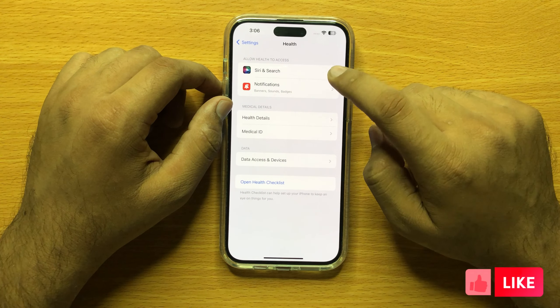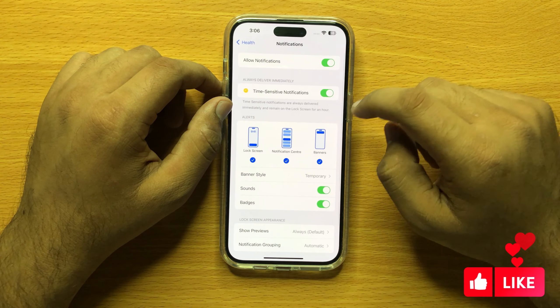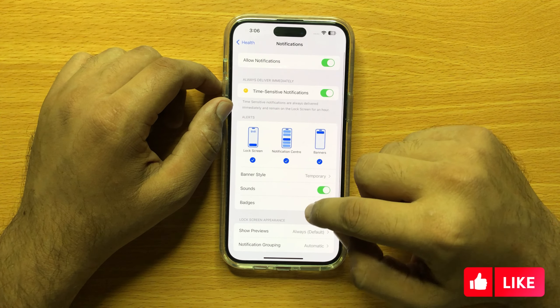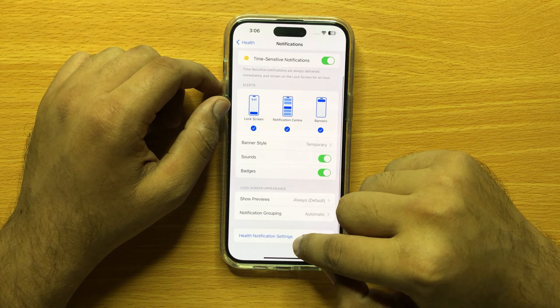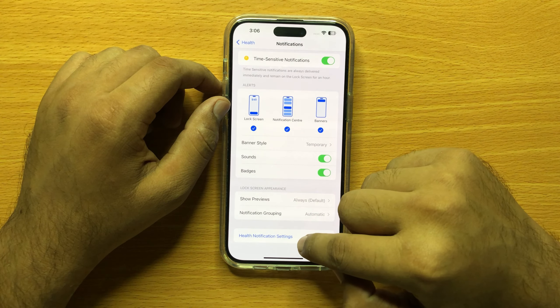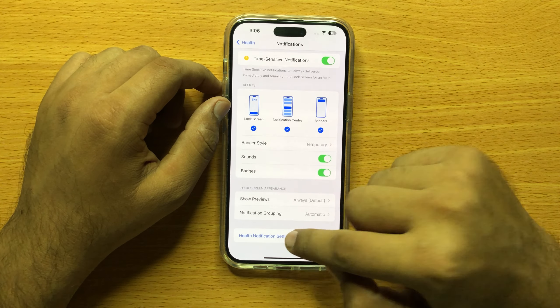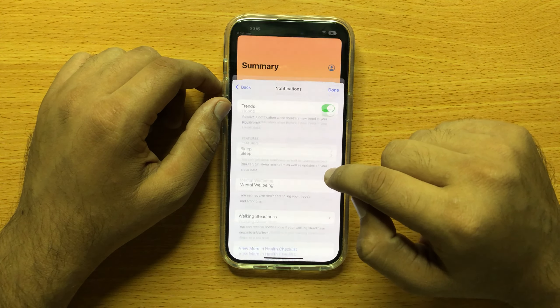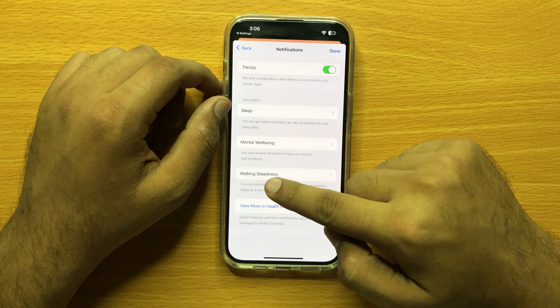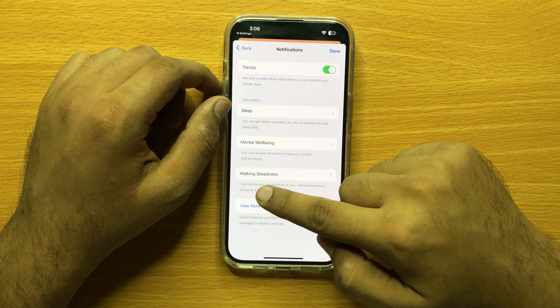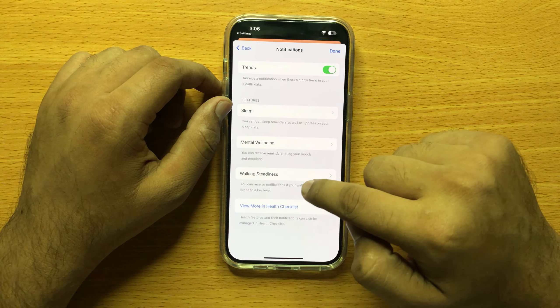Now here, click on Notifications and then scroll down and click on Health Notifications Setting. Here you will see a Walking Steadiness option.